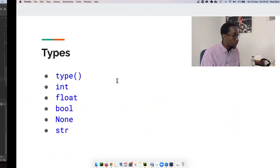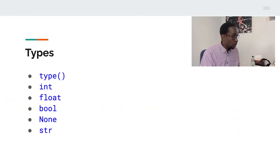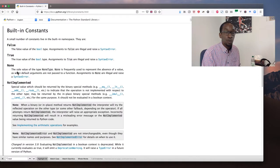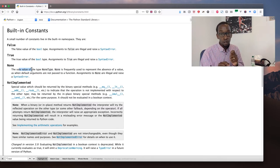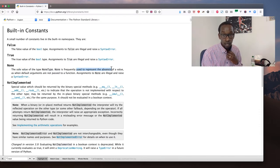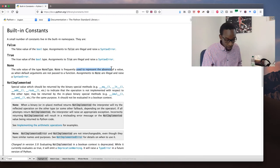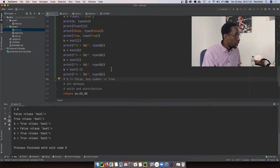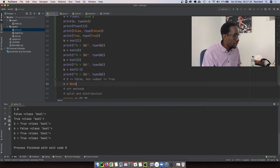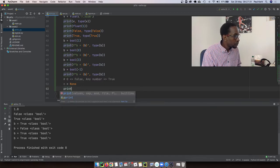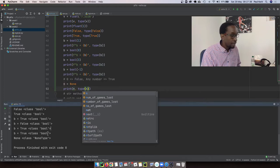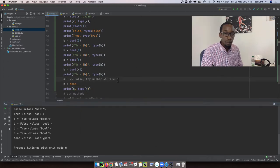The NoneType is a special type — there's only one NoneType and only one None value. None simply means 'no value.' It's frequently used to represent the absence of a value; for example, a function that doesn't return anything returns None. You can assign it: n = None. print(n) outputs 'None' and type(n) is 'NoneType.'